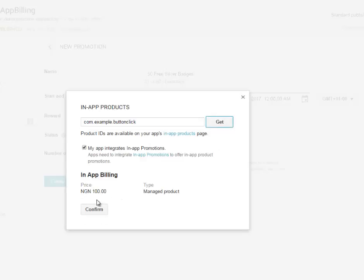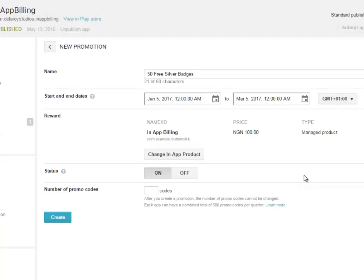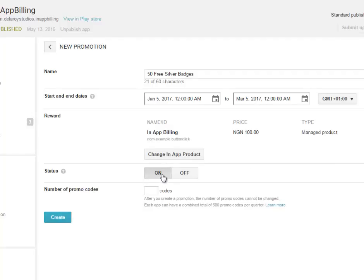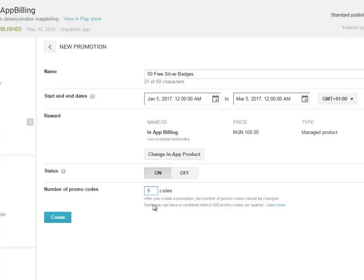You notice it brought down the in-app billing price and the type of billing it is, which is the managed products. Click on confirm. So after doing that you have a status as on, so the number of promo codes to generate.